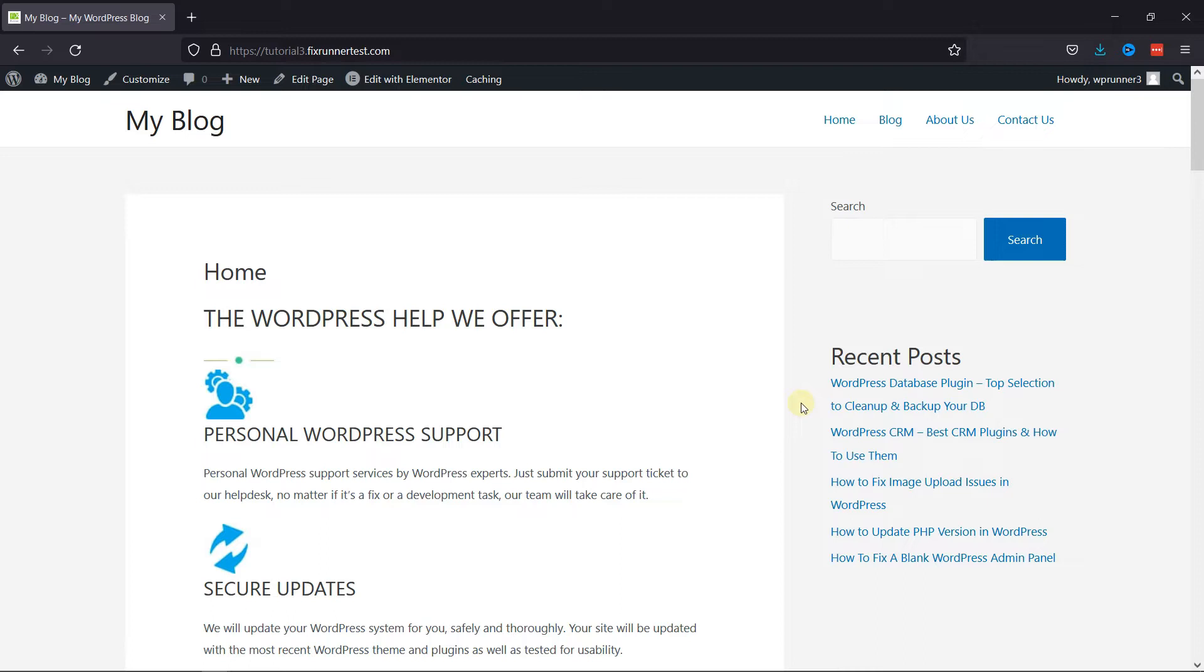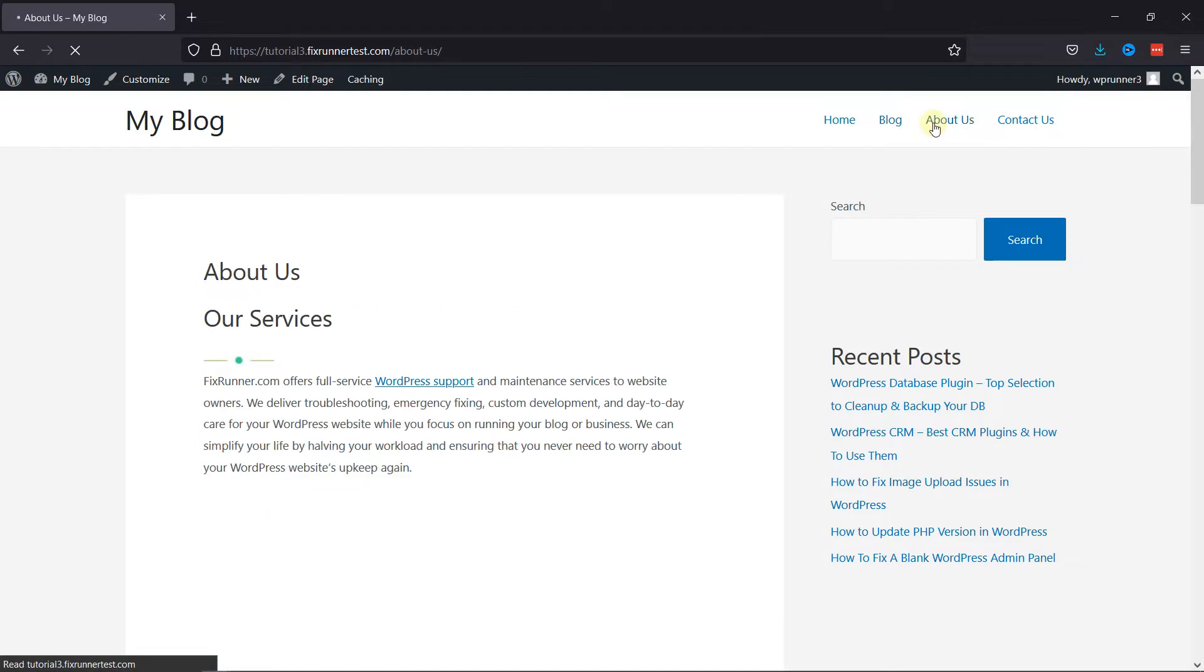So right now we're on my test site, and I'm going to show you how to duplicate a page here. I'll just open the About Us page, and now click on Edit Page.